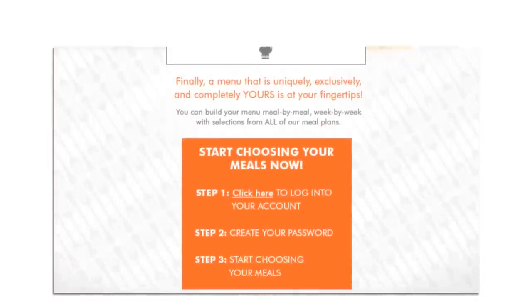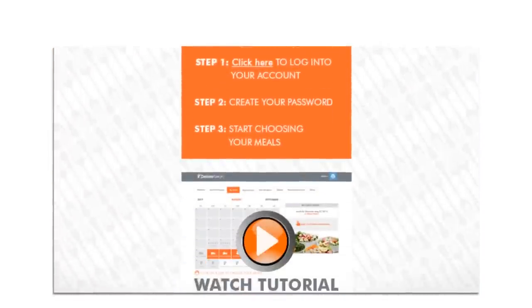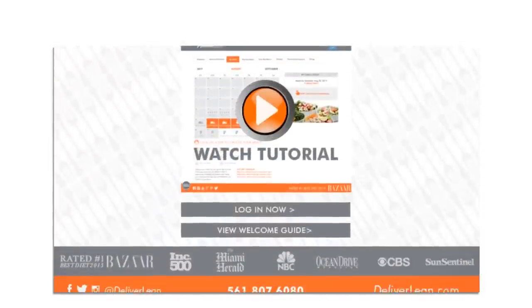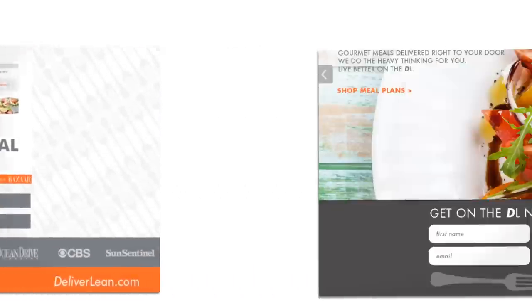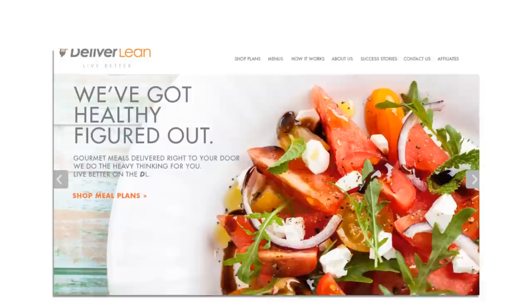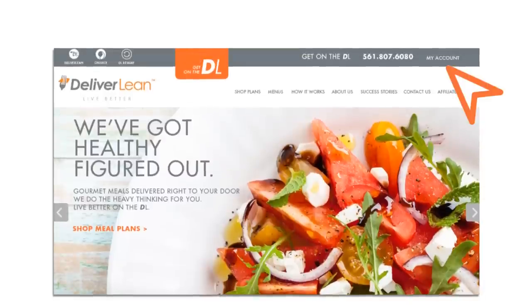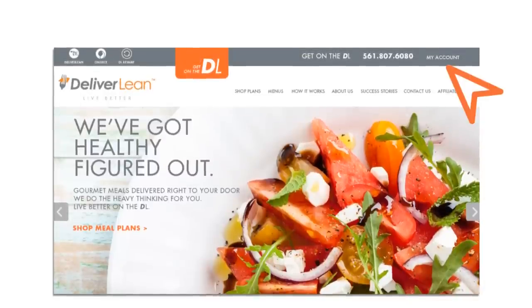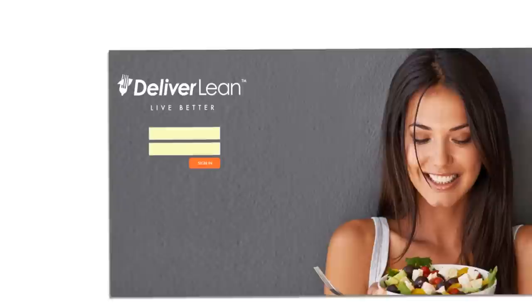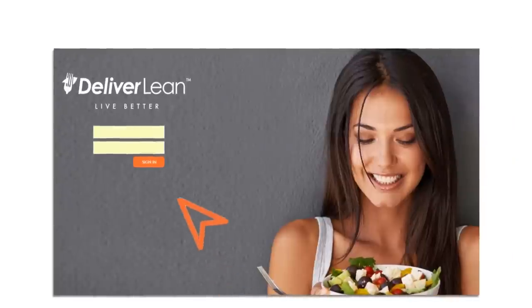After signing up, you'll receive a welcome email with login instructions along with your welcome guide. To get started, go to DeliverLean.com and click on My Account to log in.